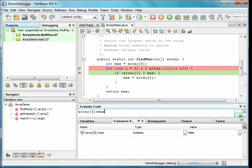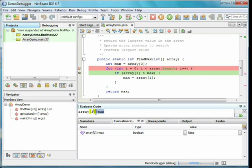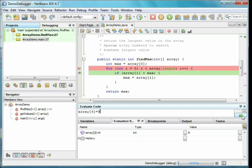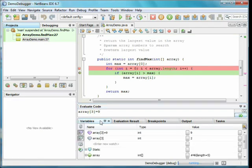You can enter complicated expressions here. For example, I can say array[3] equals nine. Going back to the variables tab, you can see that the third element in the array has actually changed its value.